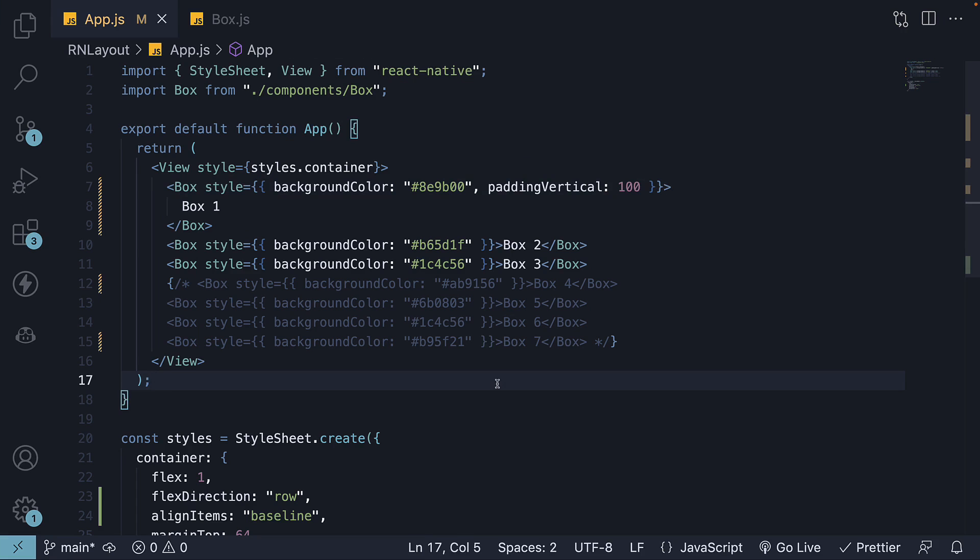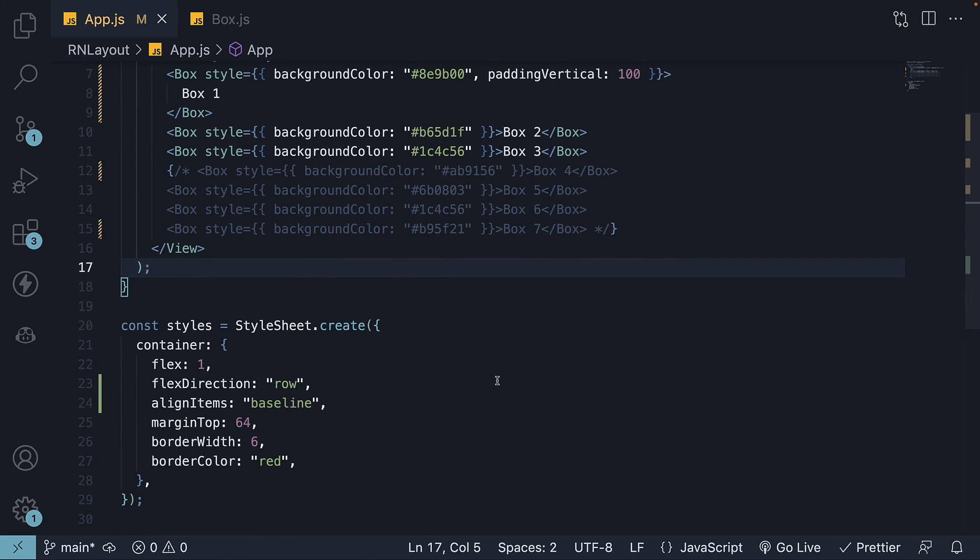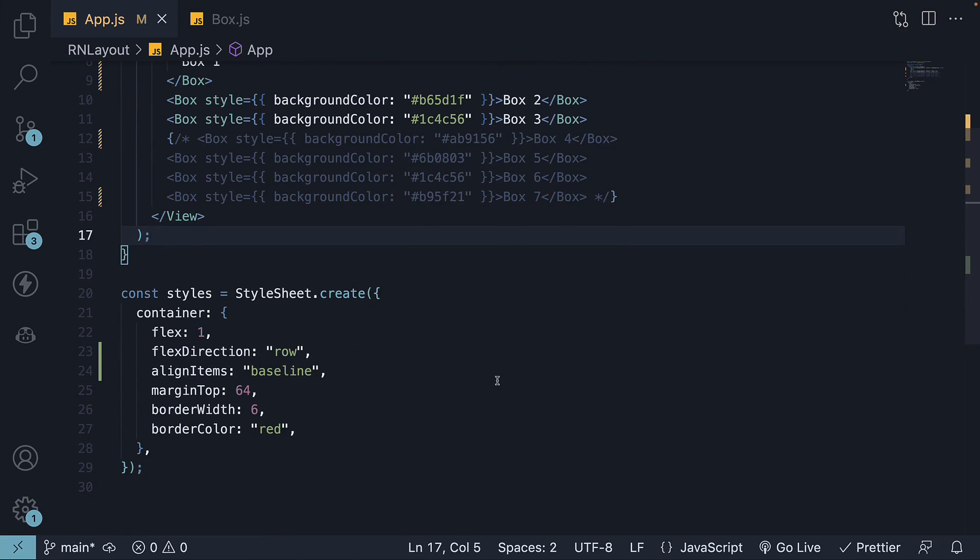In summary, the alignItems property is used to align items. The alignment always takes place along the cross axis. The possible values are flexStart, flexEnd, center, baseline, and stretch which is the default value. Thank you for watching and I will see you in the next one.